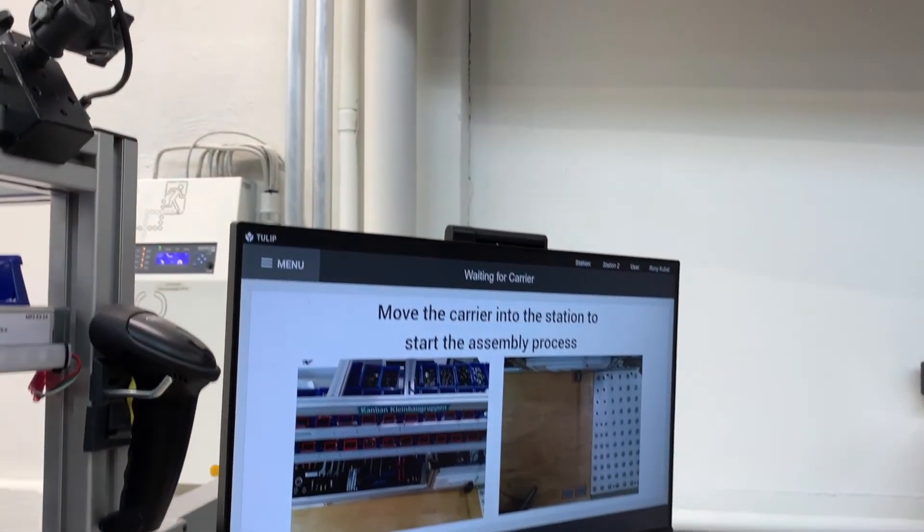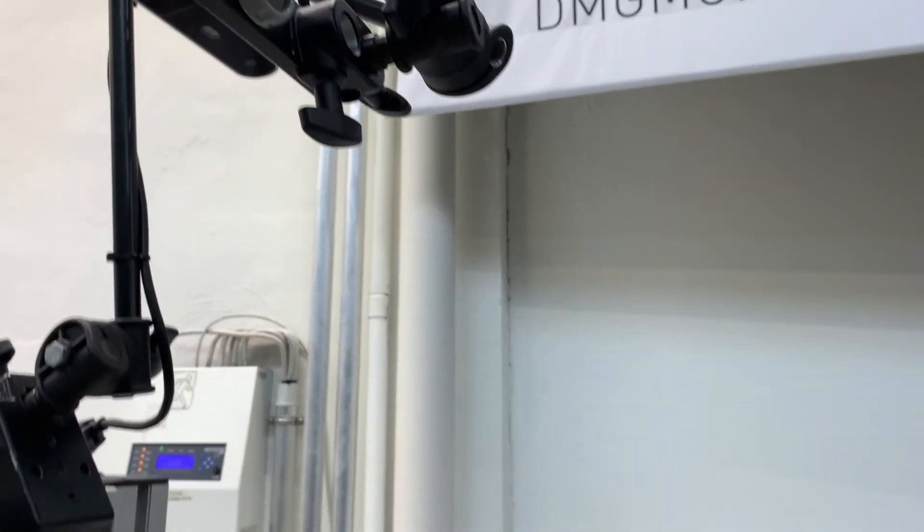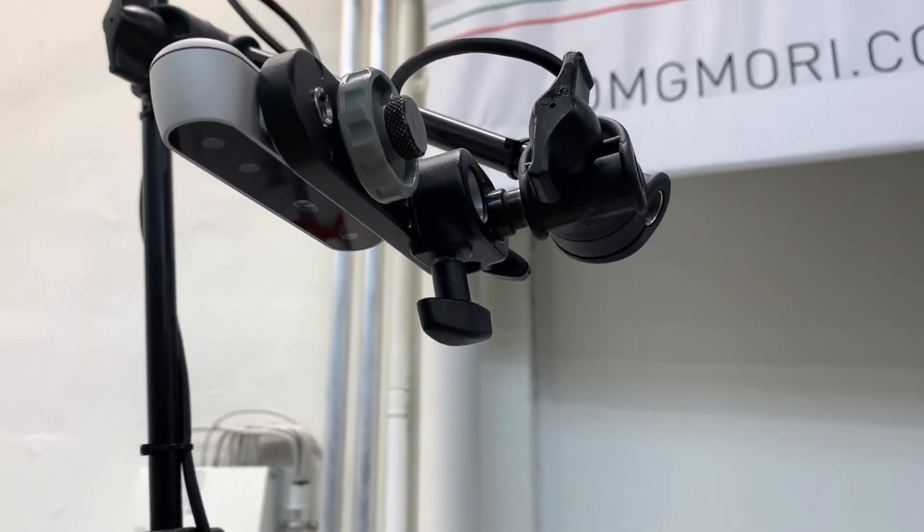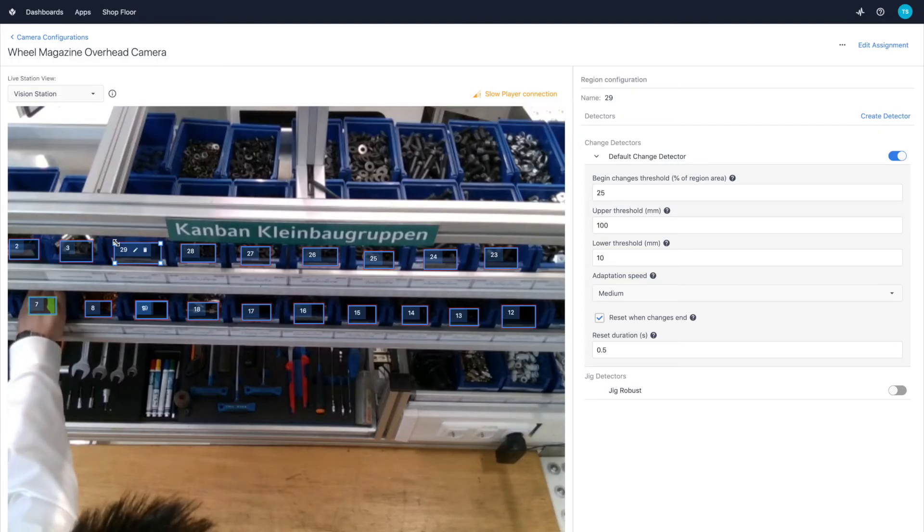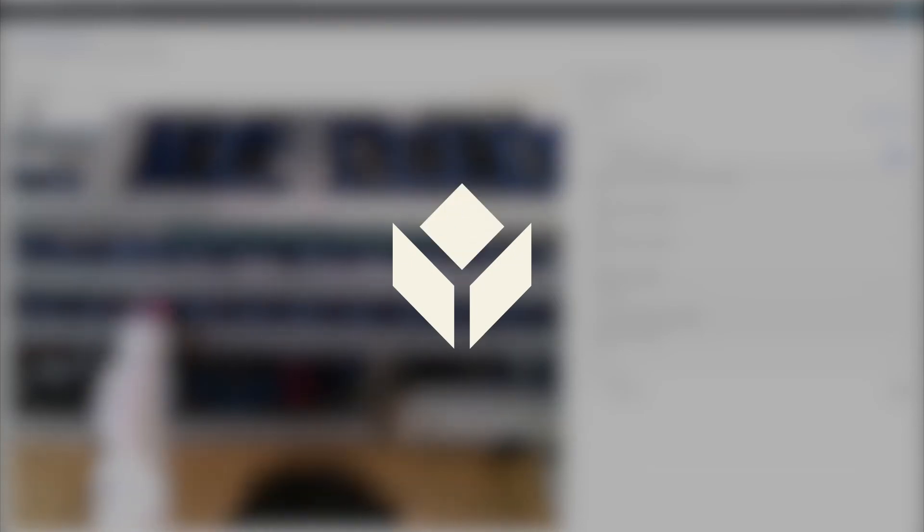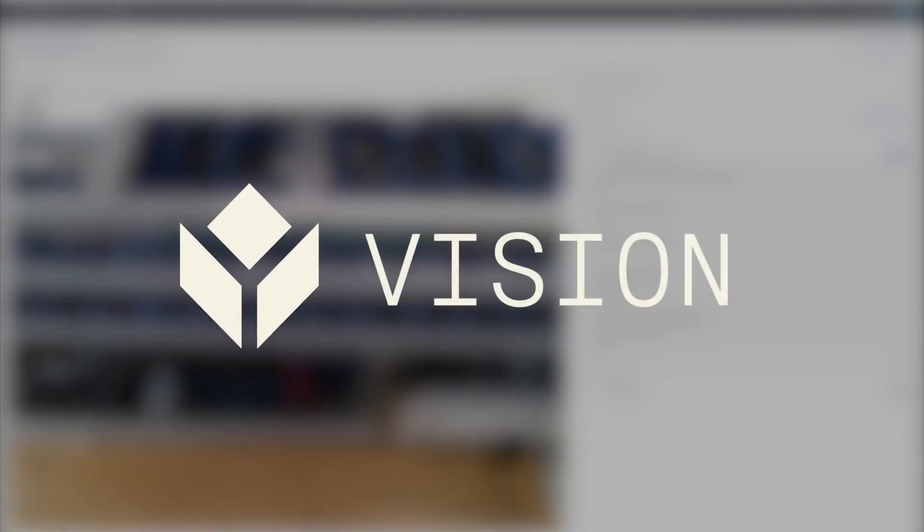TULIP Vision allows you to use everyday cameras, including USB and IP cameras. Visit tulip.co to learn more about TULIP Vision and get started today.